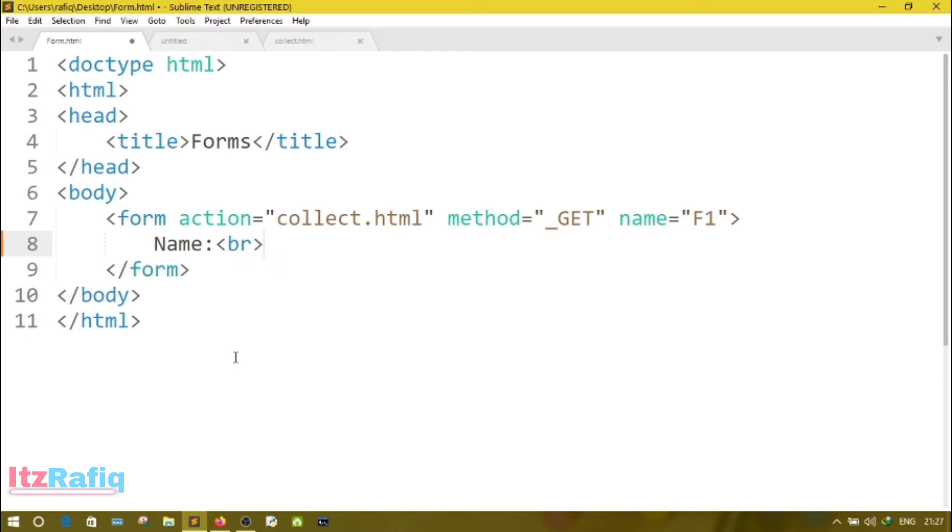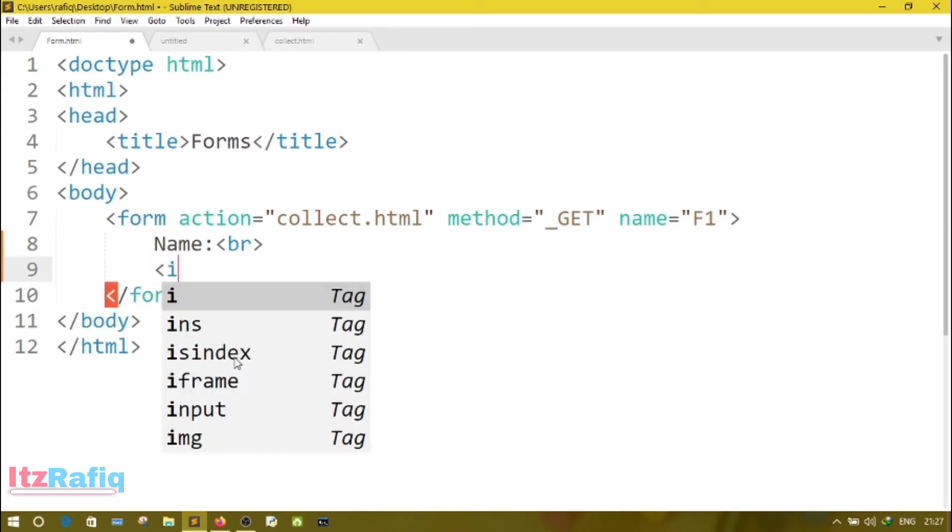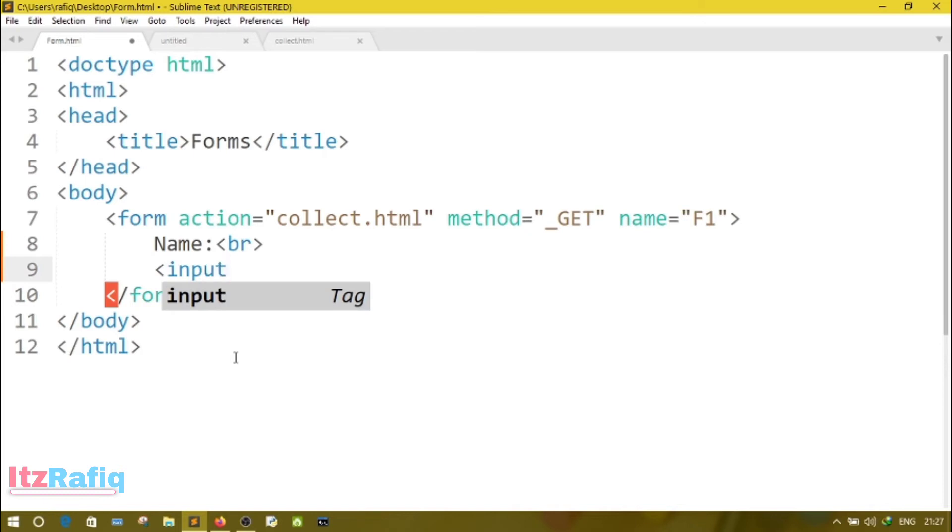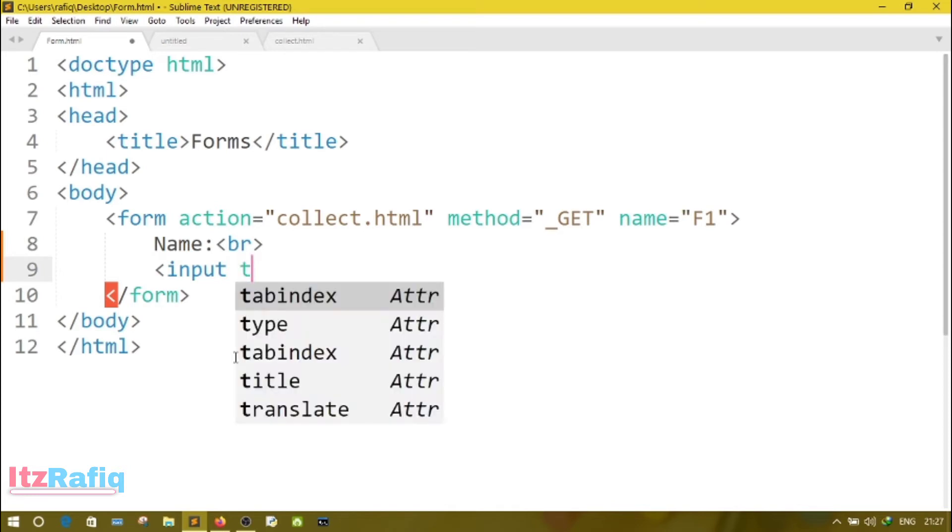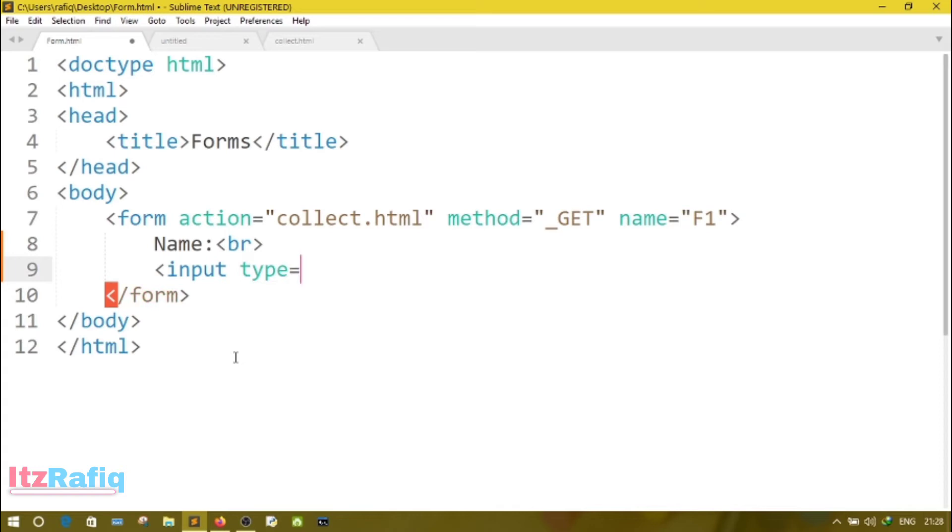First we have to write a textual message to the page. We will write Name and BR. I think you know what is the use of BR tag. It is used to insert a new line. After that, I have to create a text box. For that, input tag is mainly used to create a text box on HTML form.